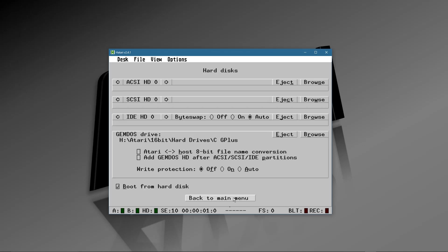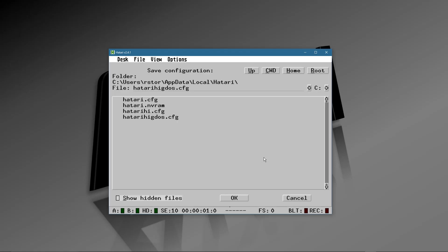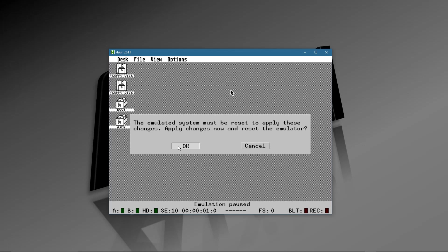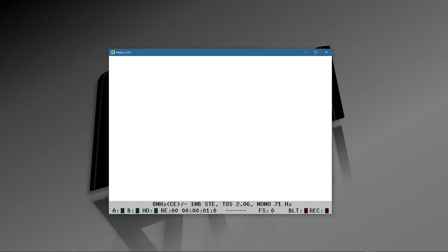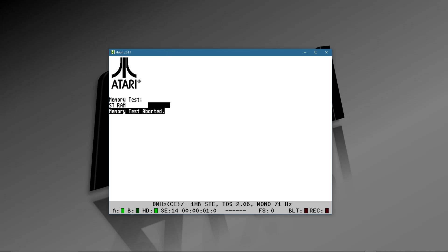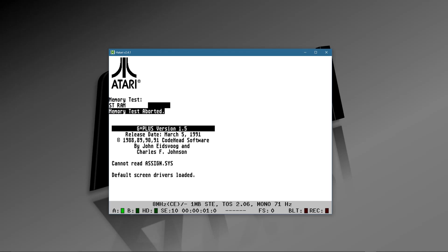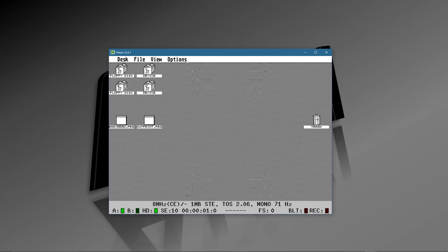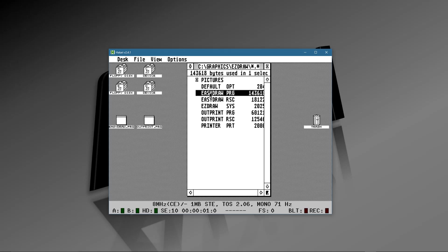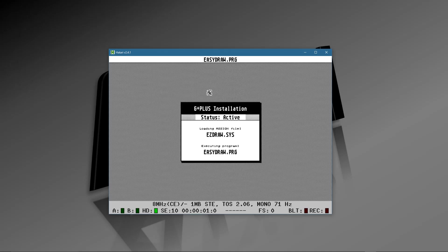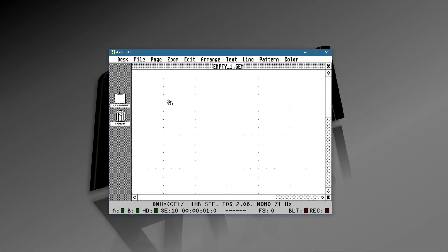Going to Hard Disks — I'm still in mono. I have my regular high directory, but for GDOS I use G-Plus. If I select that as my hard drive, go back to the main menu, and save the configuration as High GDOS, then reboot — it should come up in high resolution with GDOS loaded. And there it is — GDOS is loaded and EasyDraw is ready to go, which is exactly what I wanted to demonstrate.